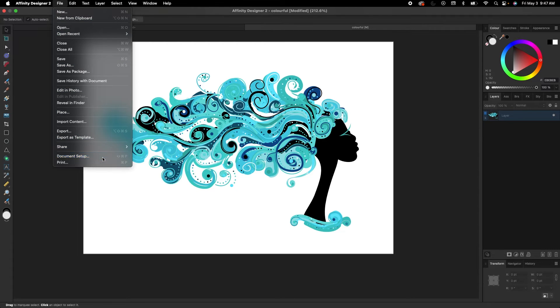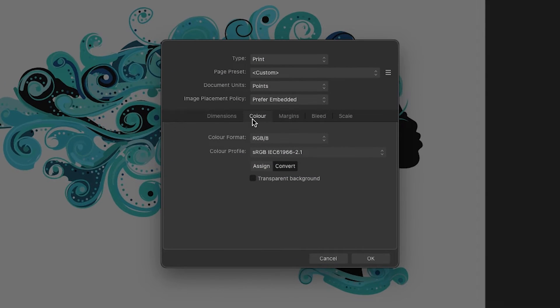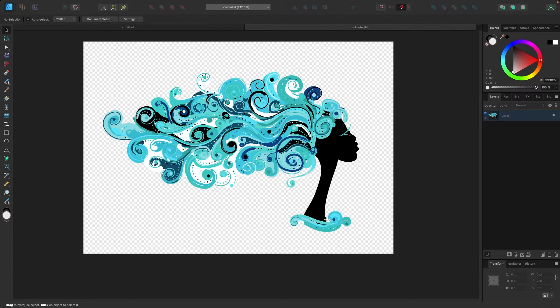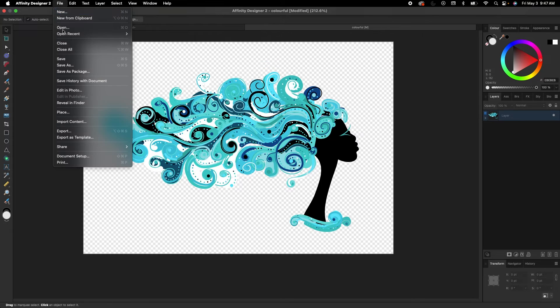Again, I'm going to look for the Color tab right here. I'm going to click off transparent background, hit Okay, and you're going to get that checkerboard. Now just make sure when you export it, when you go File, Export...